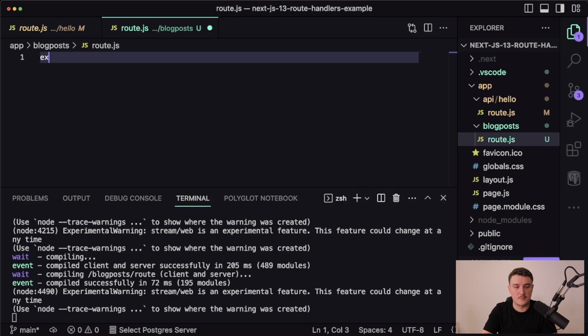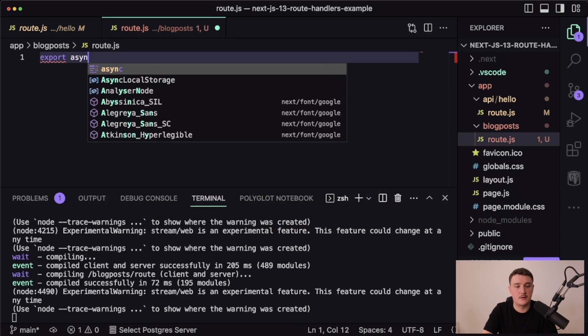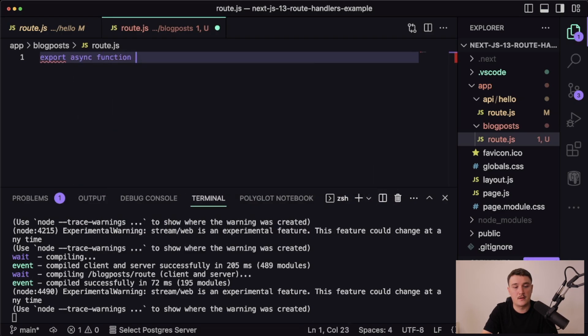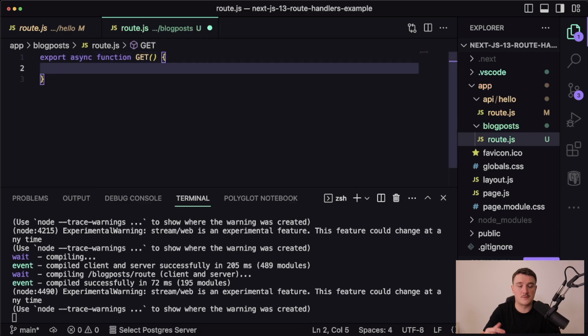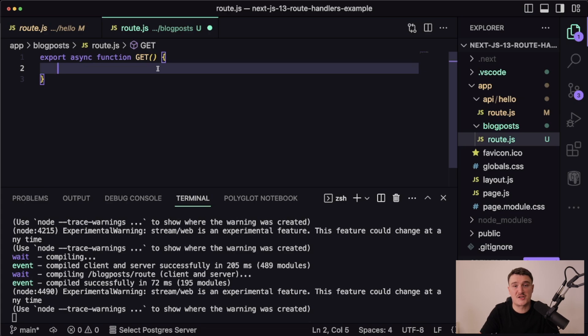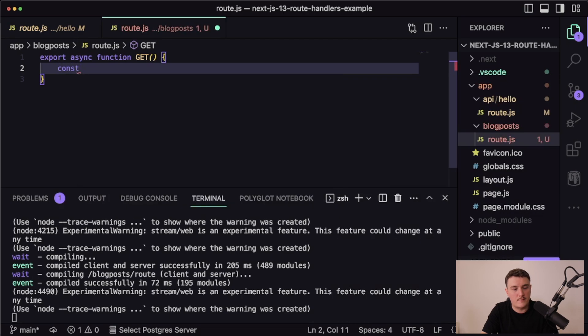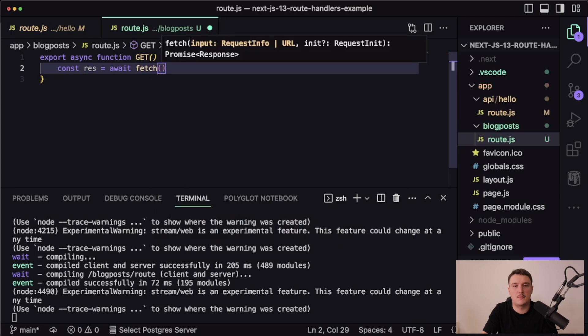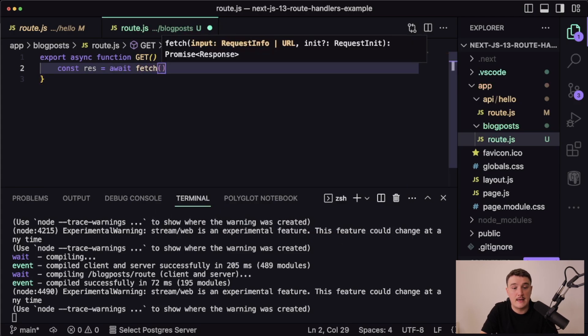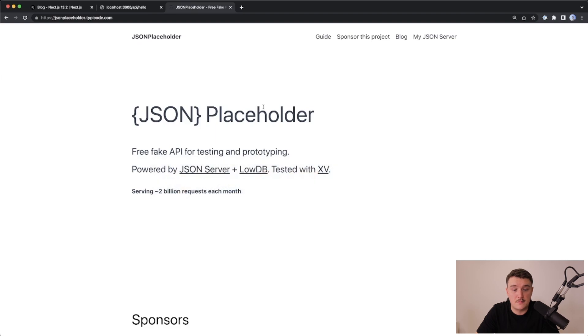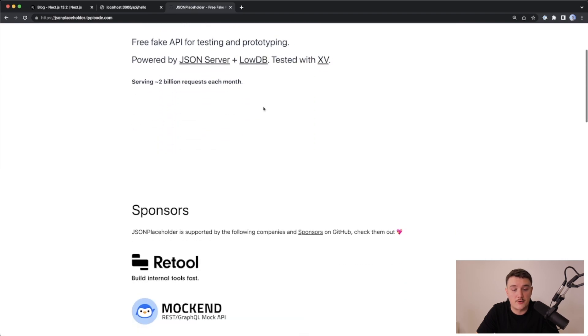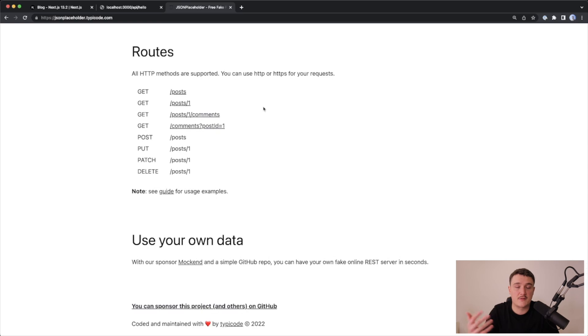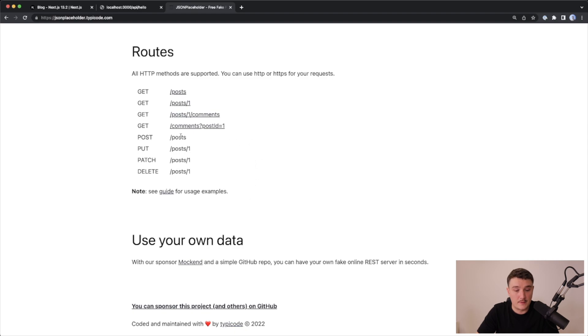Export async function called get, because we want to target the GET request method. Let's actually fetch some blog posts from another API and then return those. I will define a variable and then use fetch to get some blog posts. The API we are going to use for this example is the JSON placeholder API.